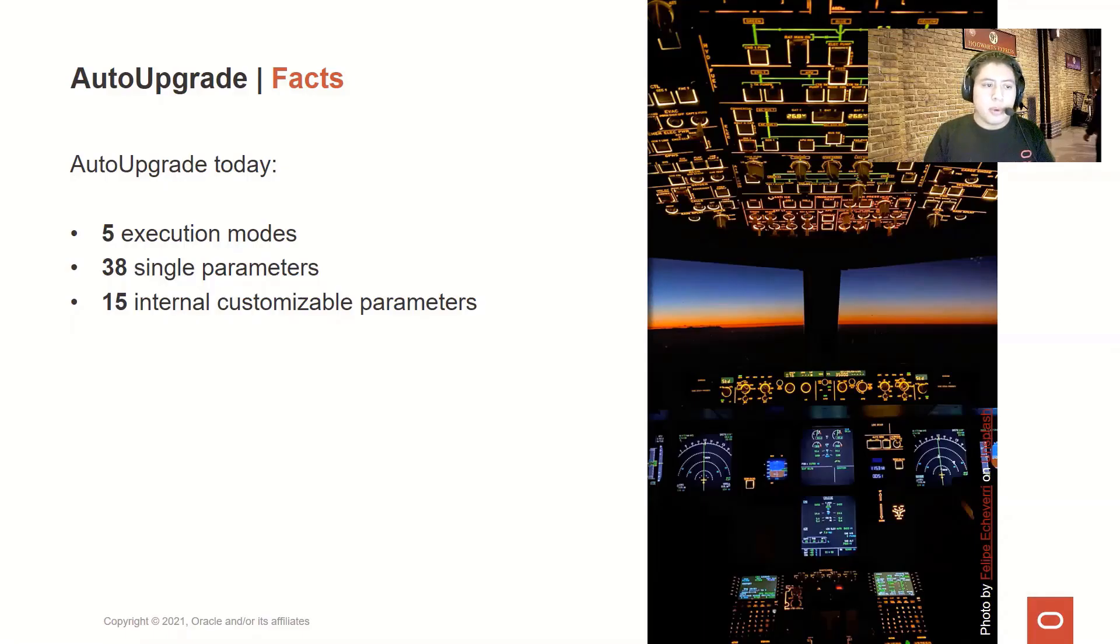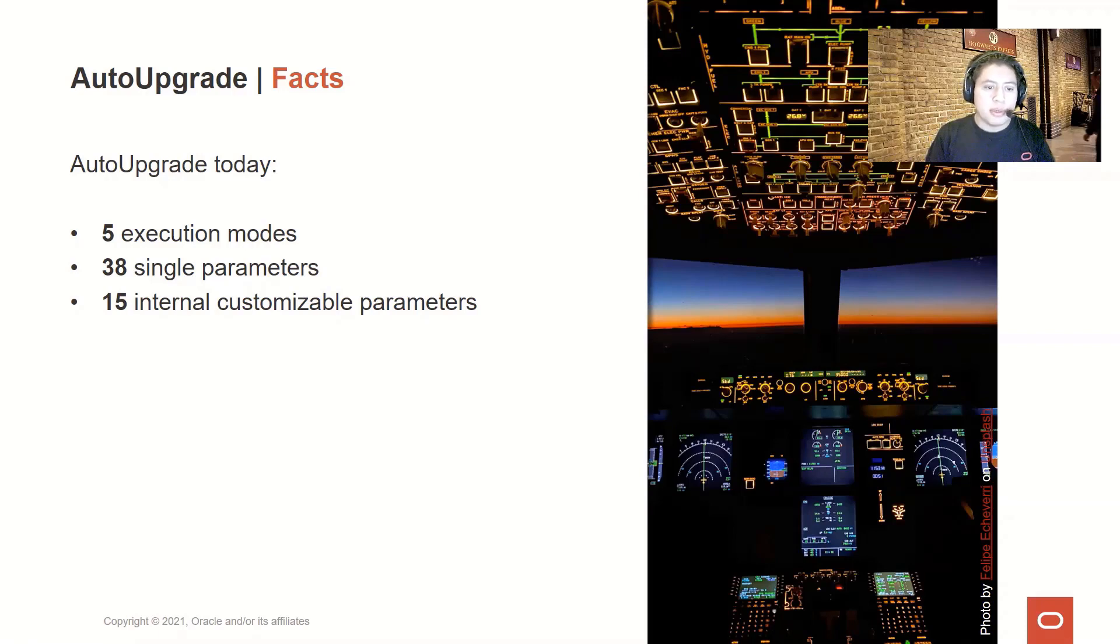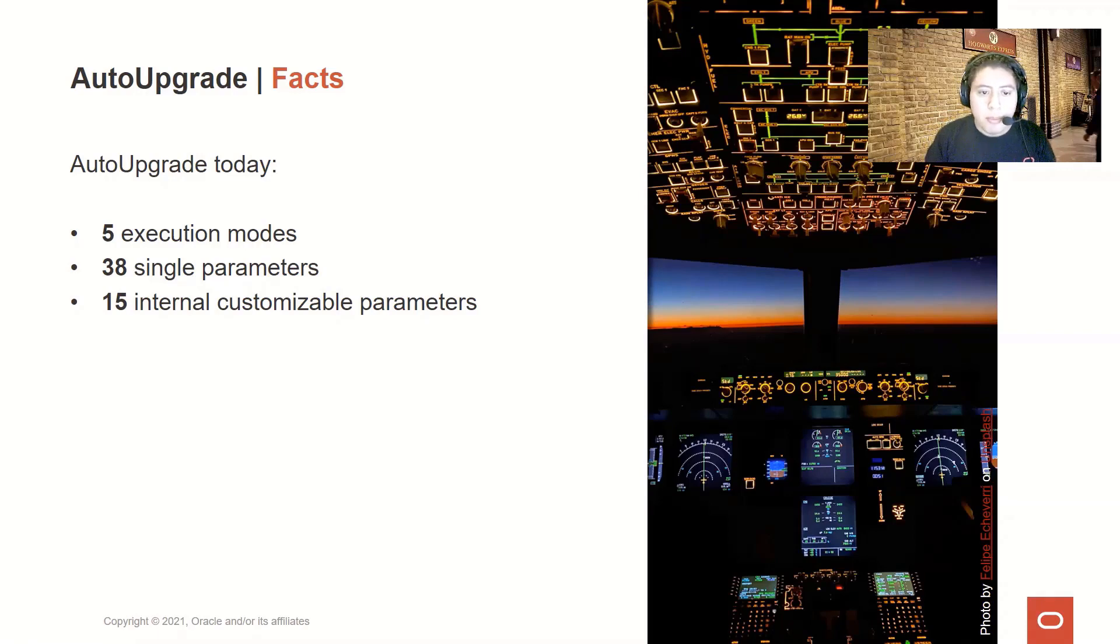As of 2021, the AutoUpgrade has five execution modes, 38 single parameters and 15 internal customizable parameters that can be used and combined to cover most upgrade scenarios.